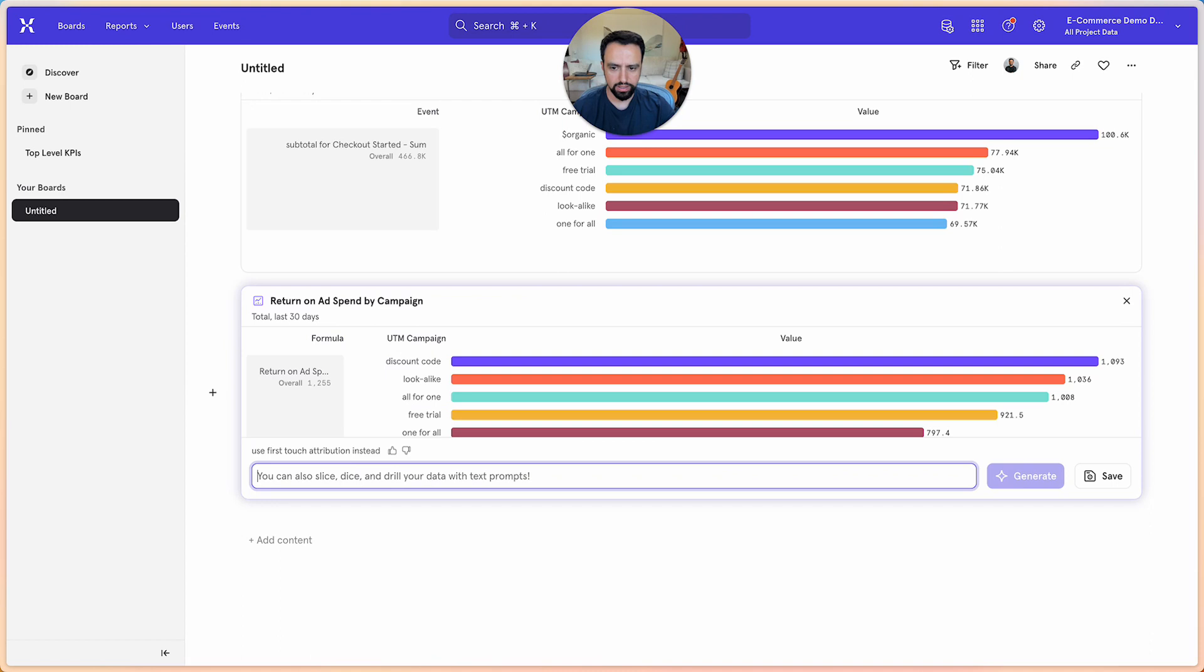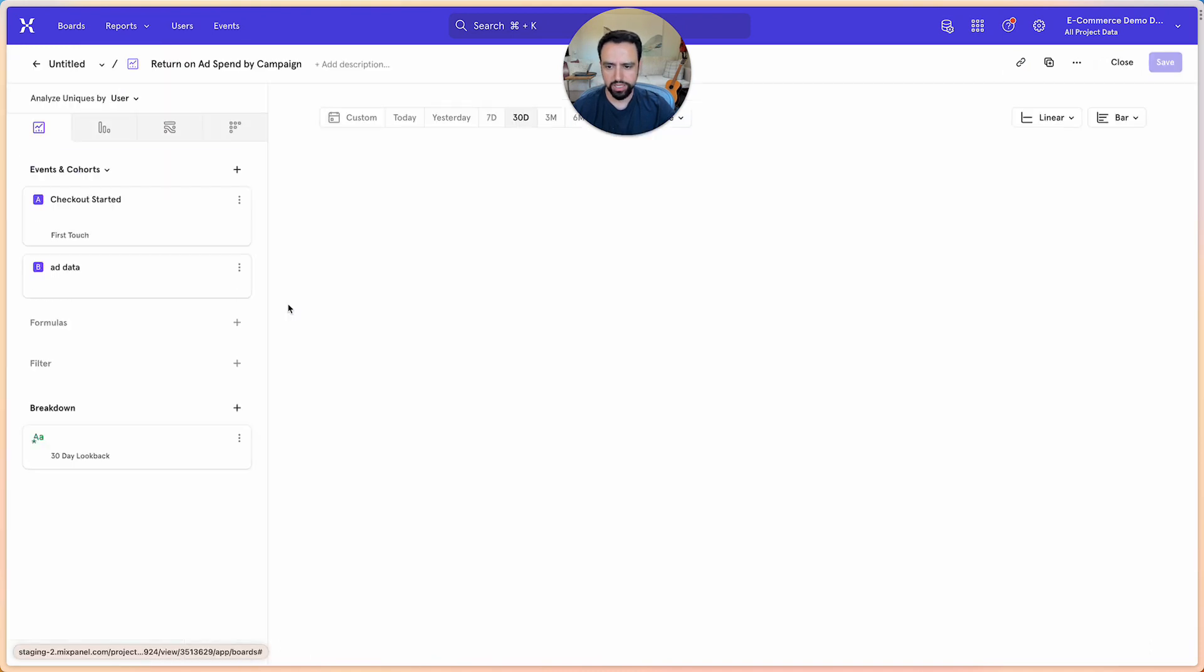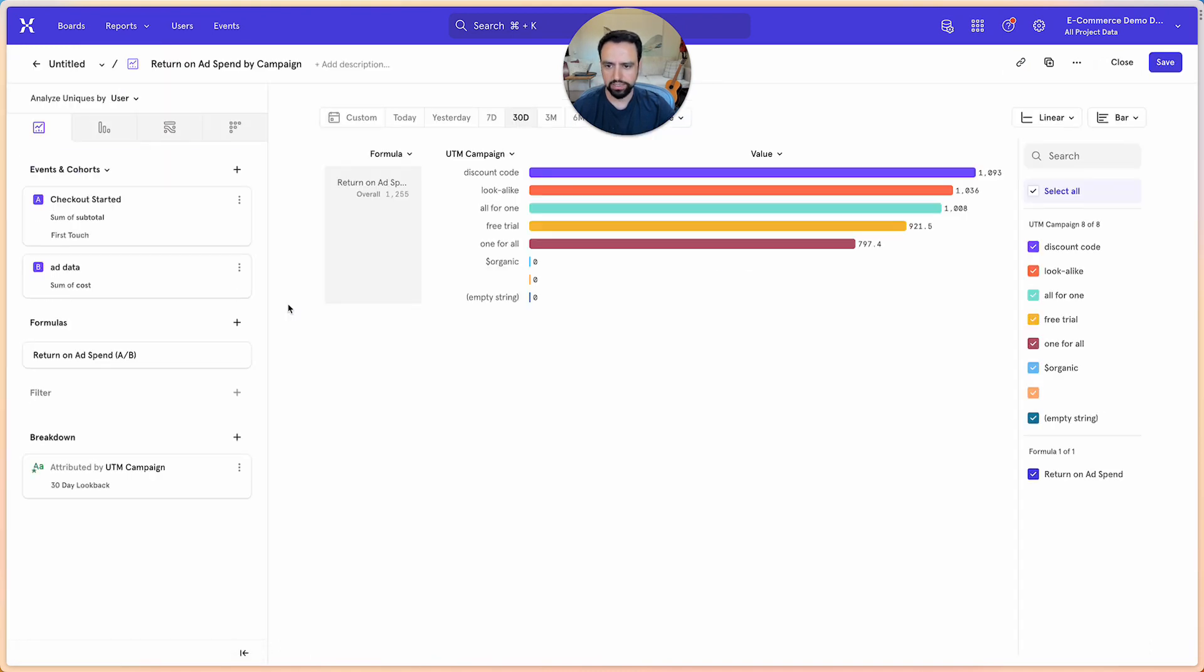Okay, now I see the numbers have changed. I'll go back in and see, yep, it updated it to first touch now.